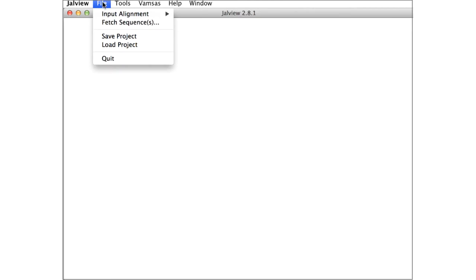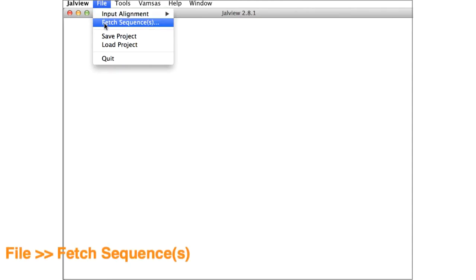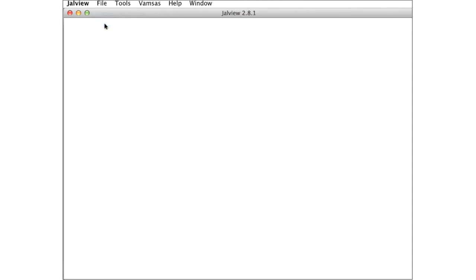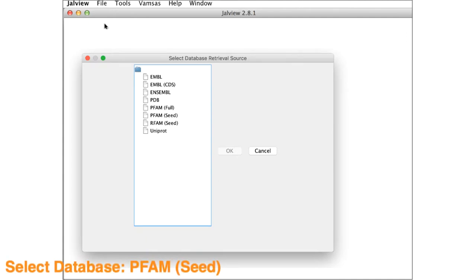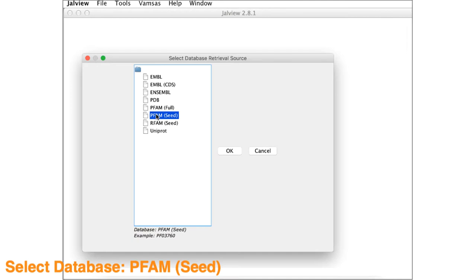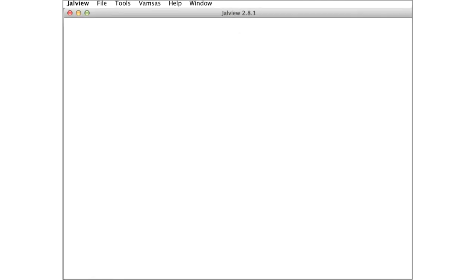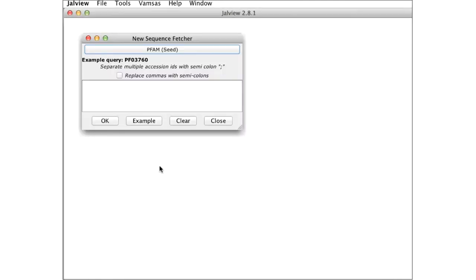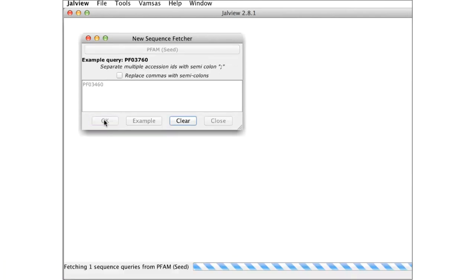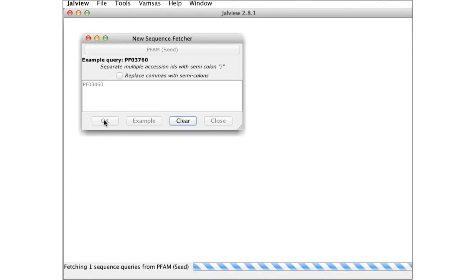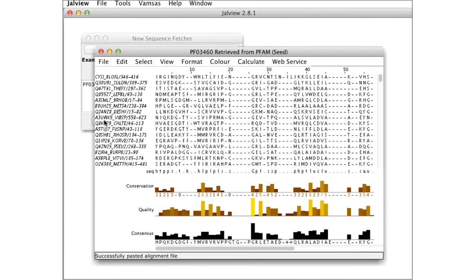On the desktop, select file and from the drop down menu select fetch sequences. This opens up a window listing all the databases that Jalview can access. Select the PFAM seed database. Turn to the new sequence fetch window and enter the ID PF03460 and click OK. Jalview will now load this sequence alignment directly from the database.